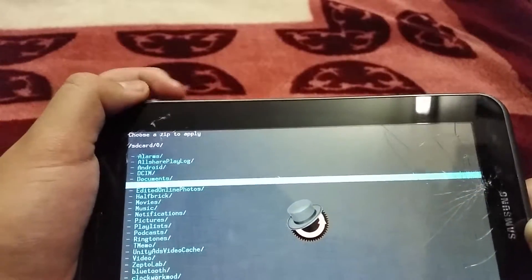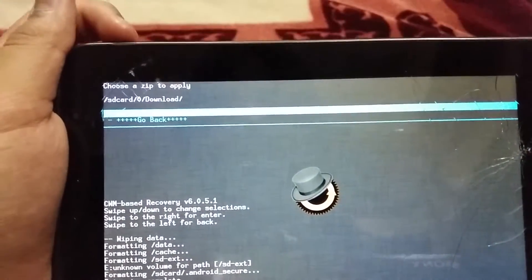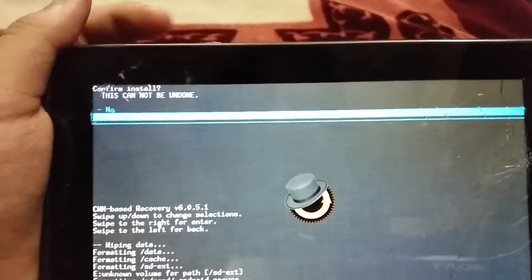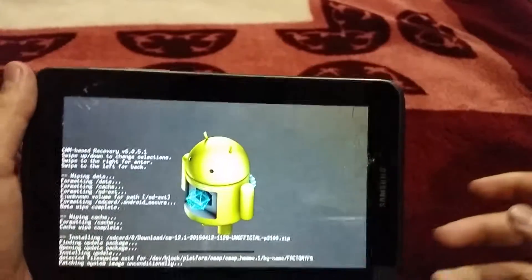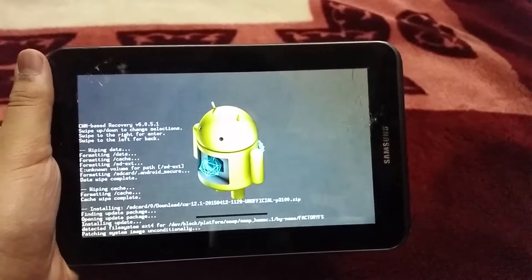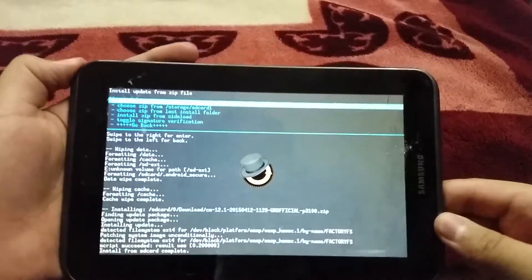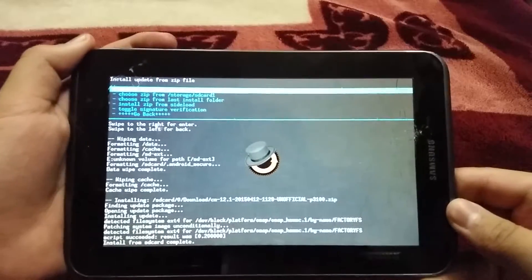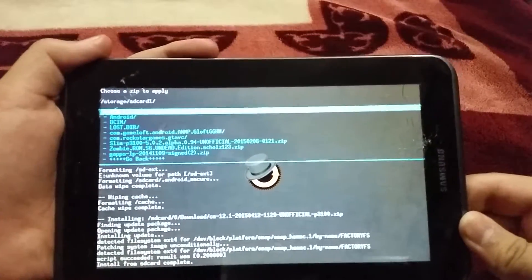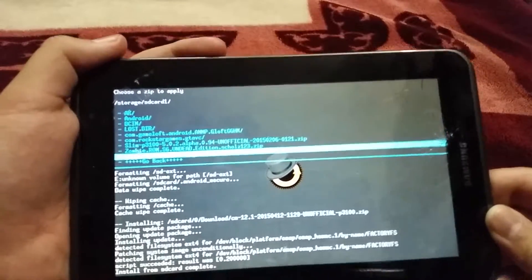I'll go to the download folder, hit download — there's only one file. I'll select it and confirm: yes, install CM12 on my device. Now I'll wait for it to install.